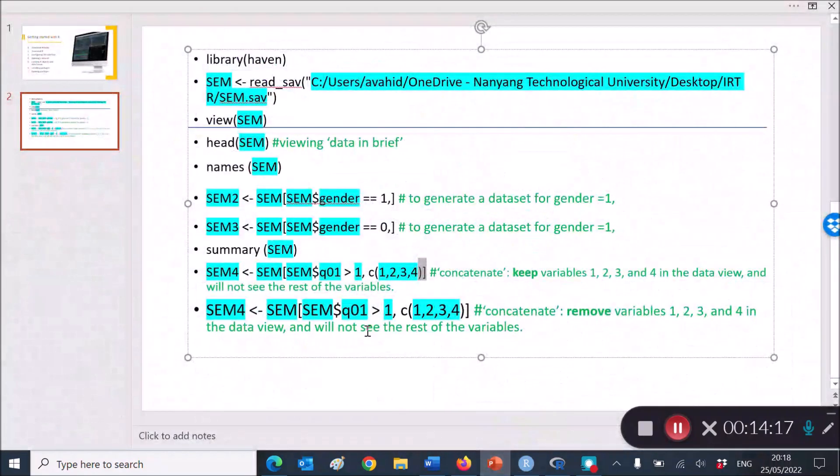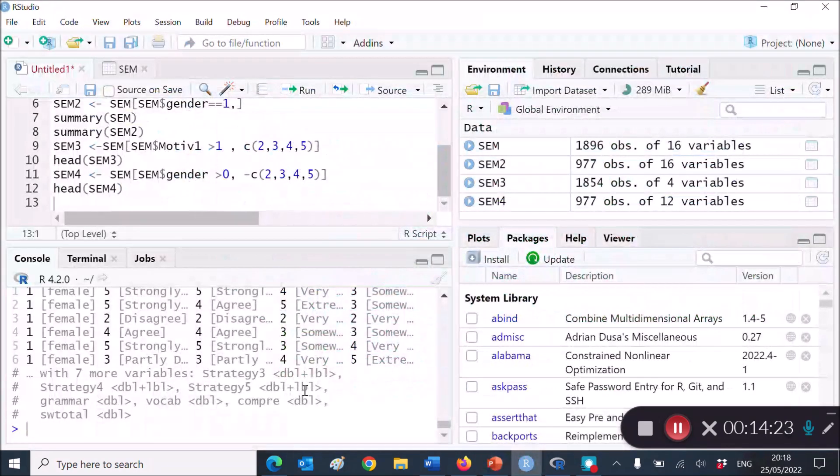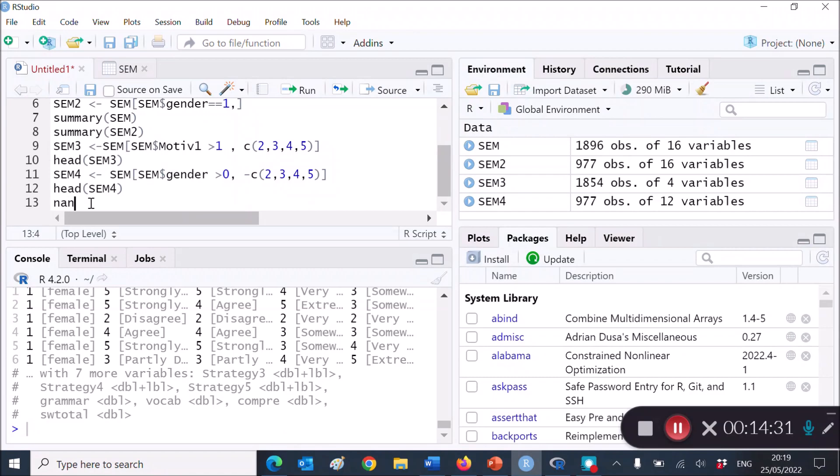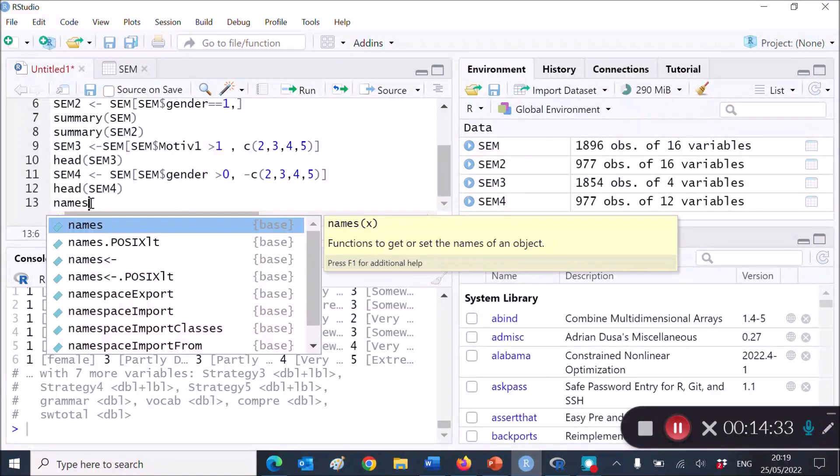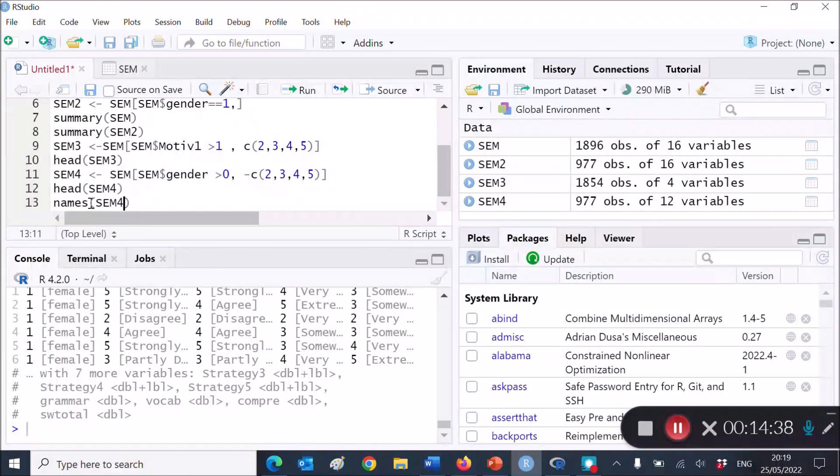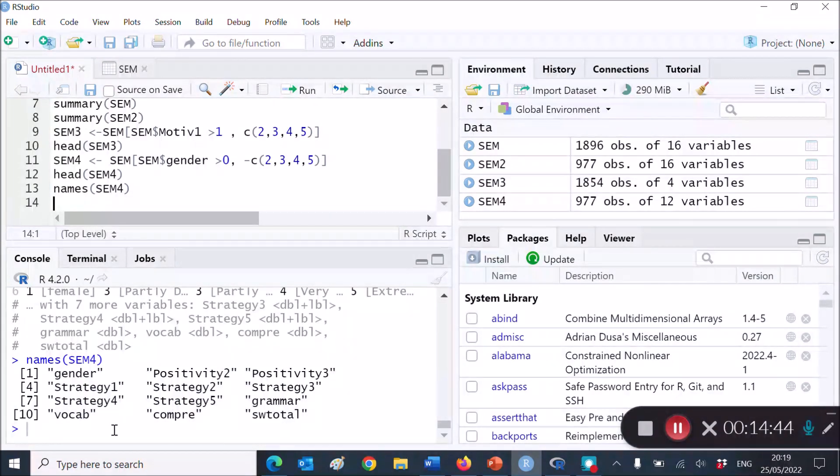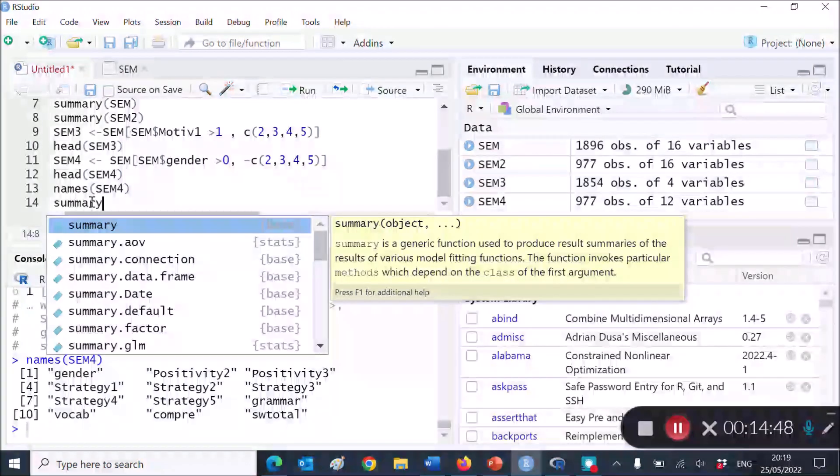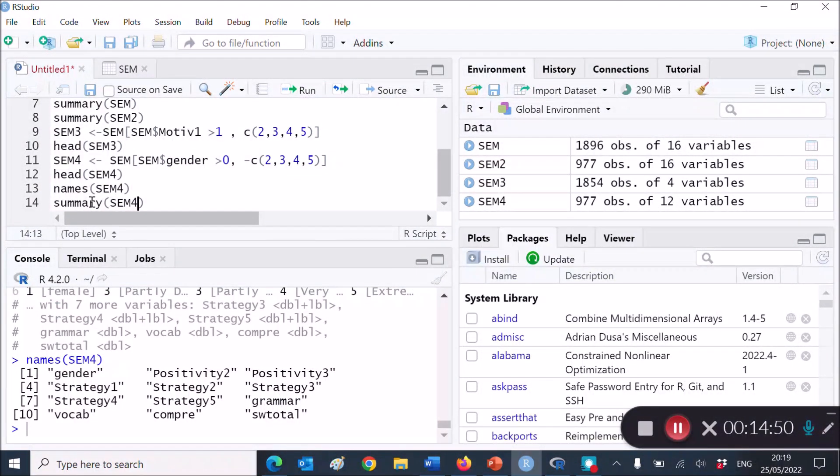Okay, so that's also about a negative way of concatenation. And last but not least, let's, oops, sorry, let me go back here. Names, names of SEM, SEM4. So we want R to give us the names of SEM4. This is another way of looking inside SEM4. And finally,